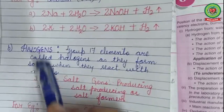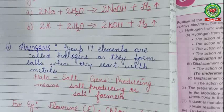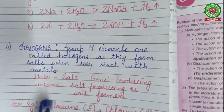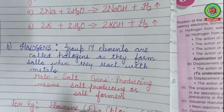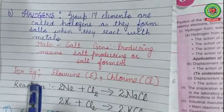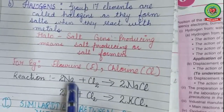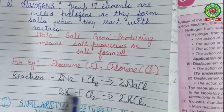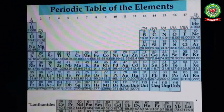Now coming to halogens: halogens are Group 17 elements. They form salts when they react with metals, which is why they are called halogens. The word 'halogen' is derived from the Greek words 'halo' meaning salt and 'gens' meaning producing — so it means salt-producing or salt-former. For example, fluorine and chlorine react with sodium to form sodium chloride, and potassium reacts with chlorine to form potassium chloride.